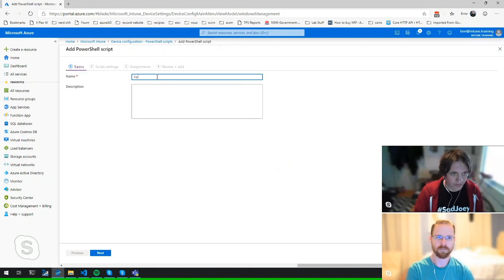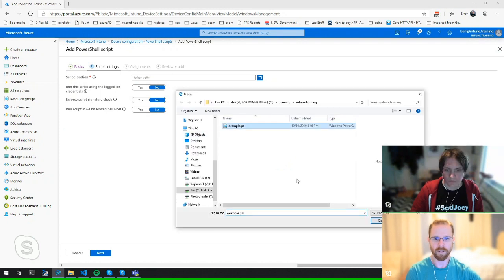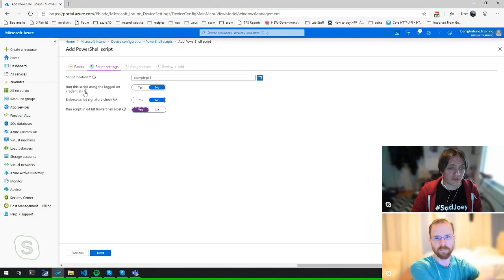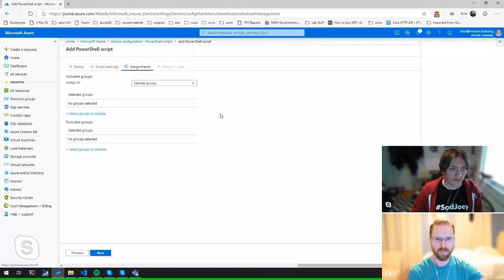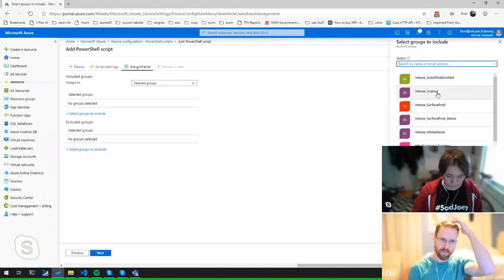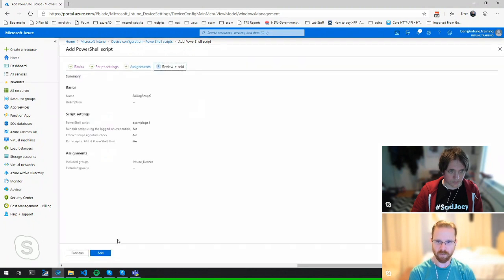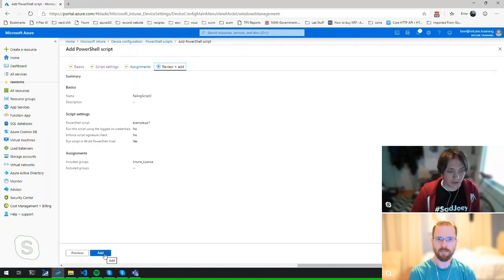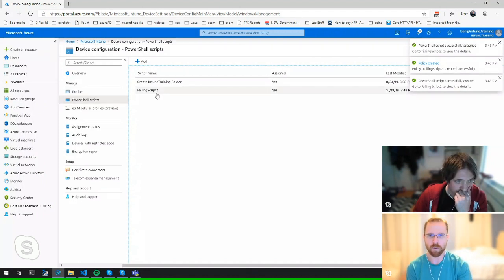We'll redeploy as 'failing scripts v2' — same settings, run as System, 64-bit, same groups. You could also do all this remotely — you can kick off a sync from the portal. For years Ben has preached: if you're going to your desk to work on a client's machine, you're doing it wrong. You should be able to do everything remotely — stop thinking you have to log into a user's machine to do things.